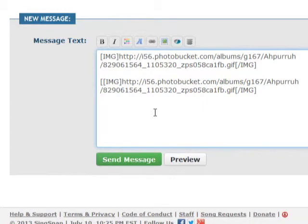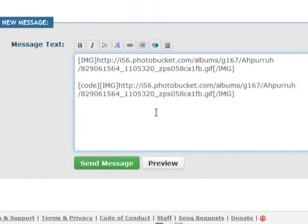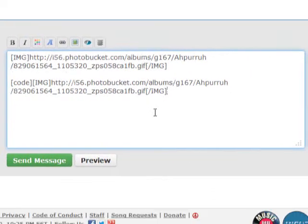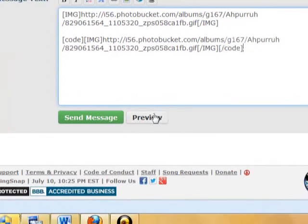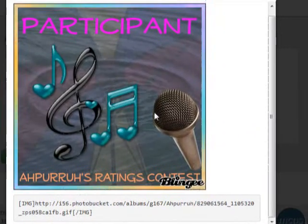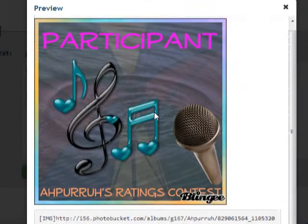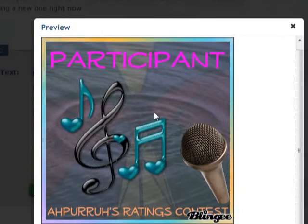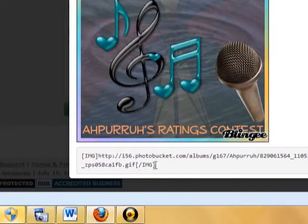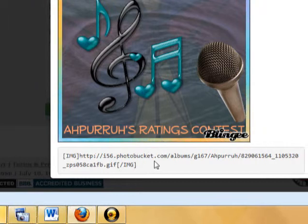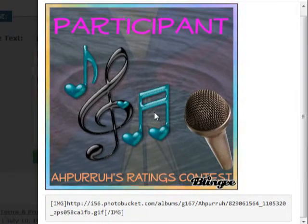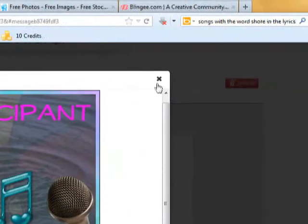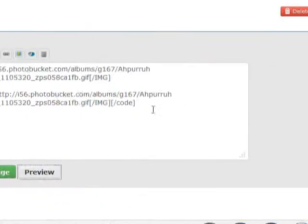And this is how you do that. You open a bracket and put in the word code and close the bracket. And at the very end, open a bracket, backslash code, close the bracket. So if I preview this, this is what the contestants would see. So there's the banner. They would copy this and paste it on their profile page so that they could have it, or on their recording page. That is how that part works.